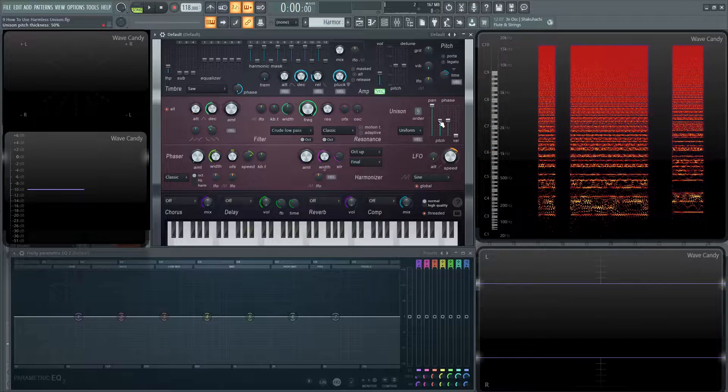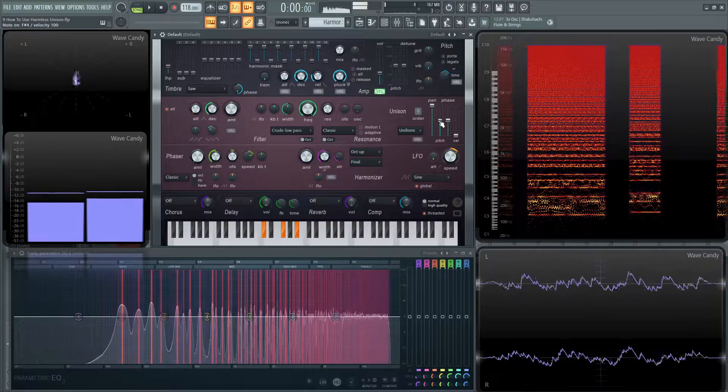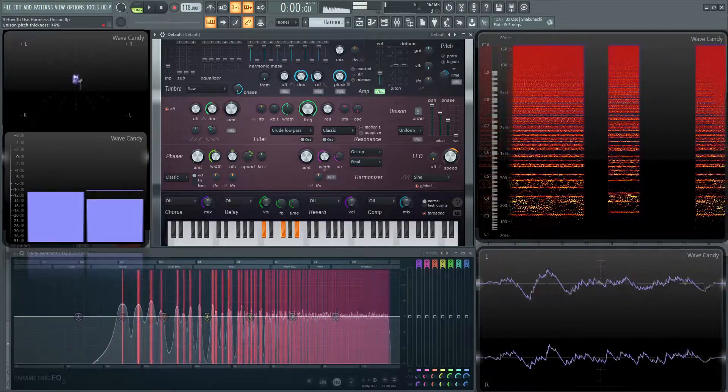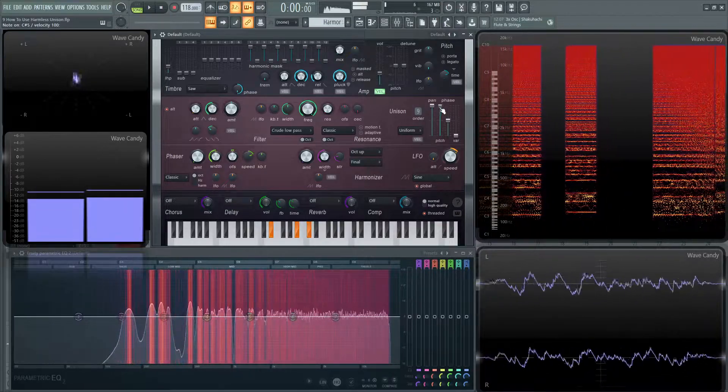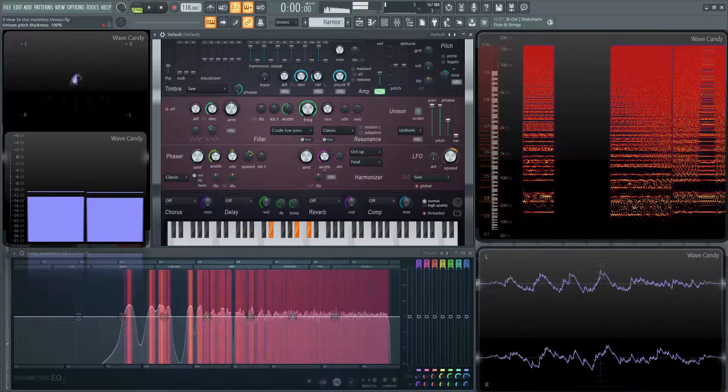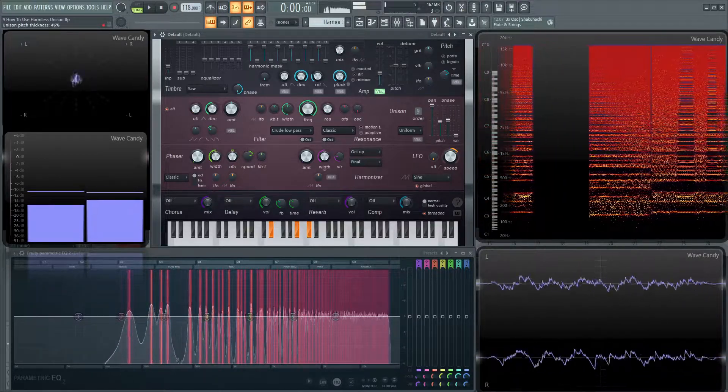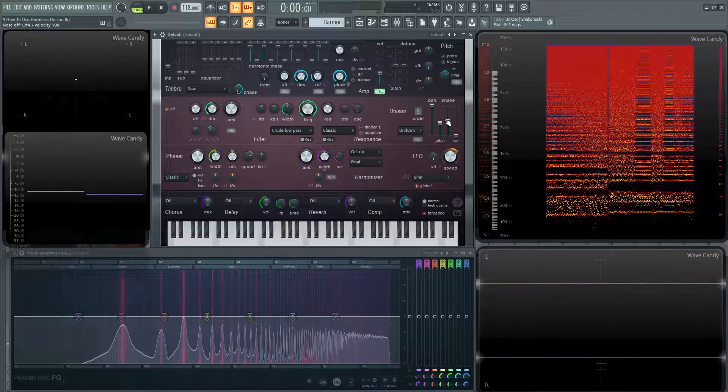Next up, we have the pitch of the different unison voices. Now we have the phase of all the unison voices.